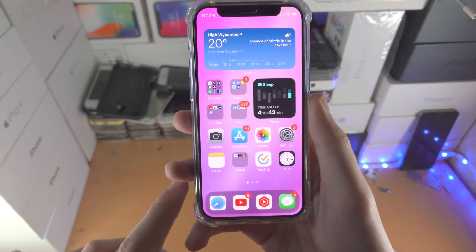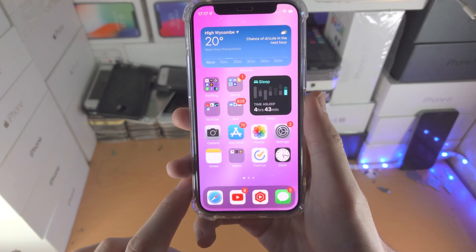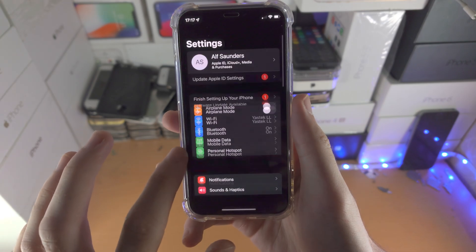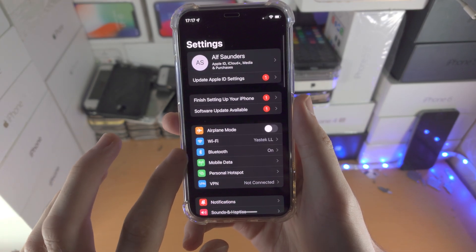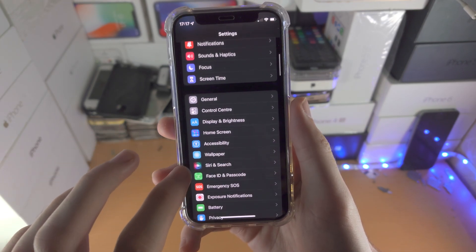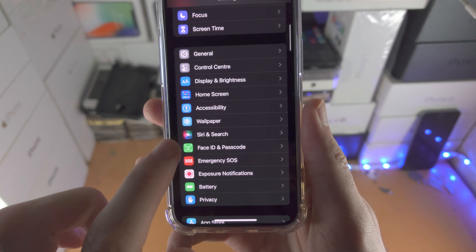Welcome everyone. I would like to show you how to activate Siri on your iPhone 12 mini. So in order to do this, I want you to open up the Settings app. You're going to scroll down until you see Siri and Search.